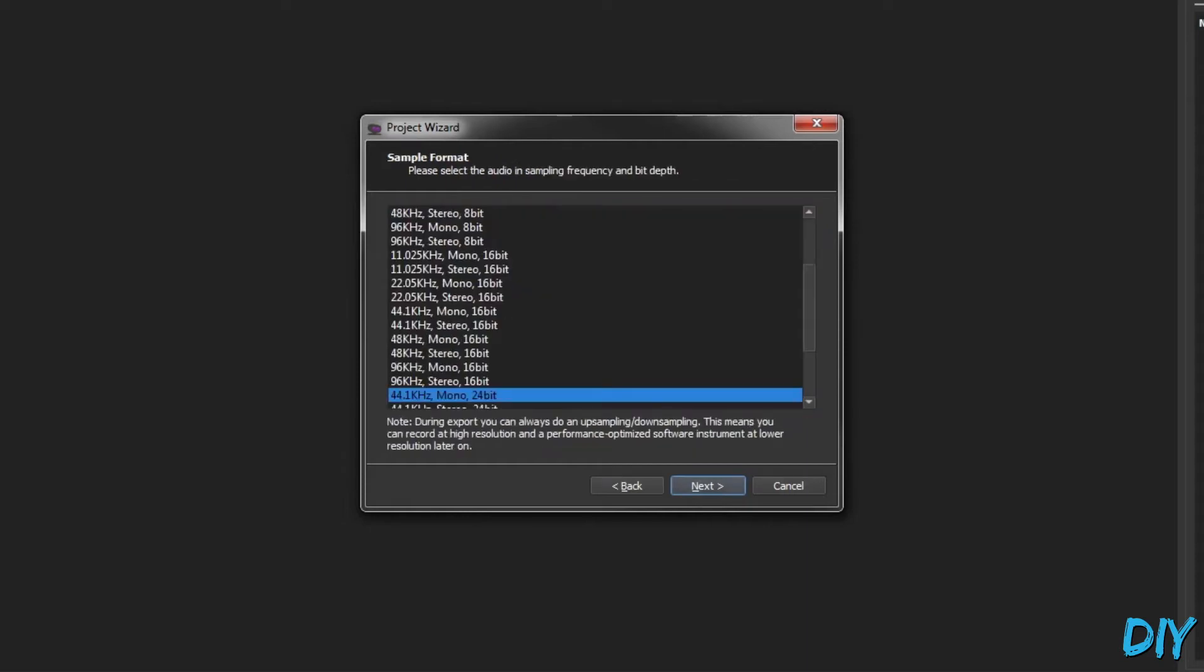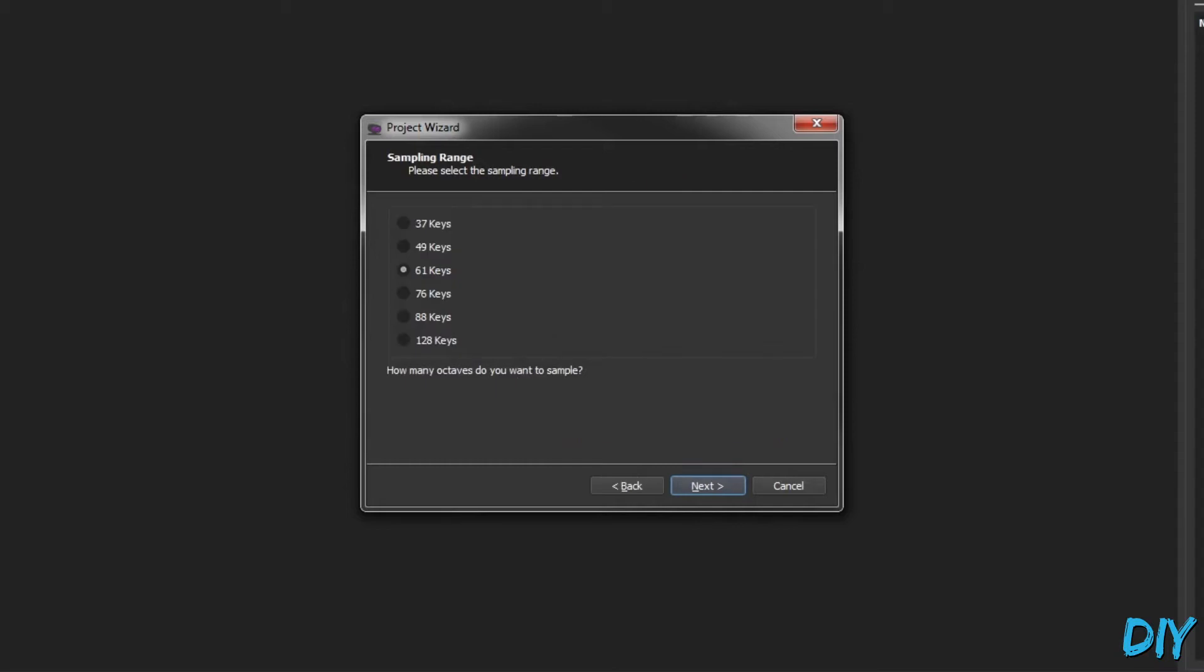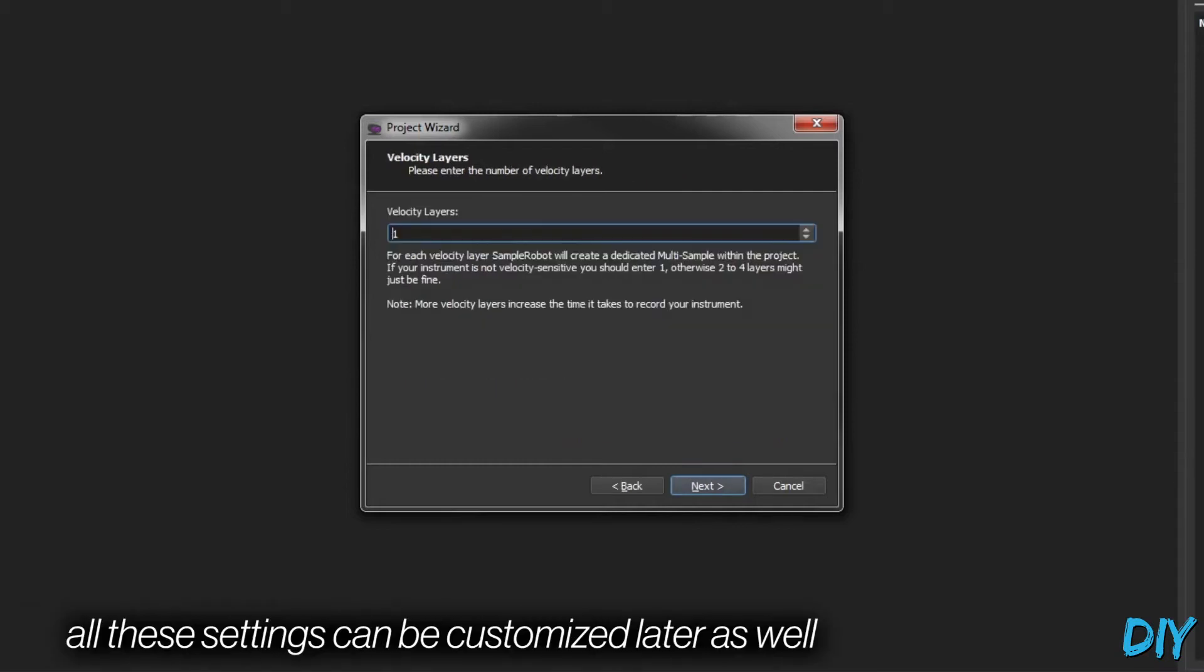Next will be format. I'm doing CD quality. Kalimba only has a couple of keys on it, so I'm going to use the smallest range preset here.